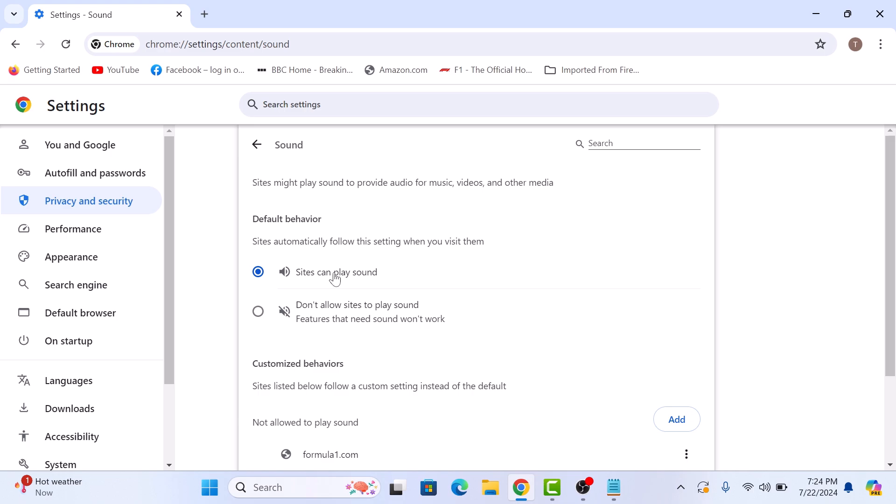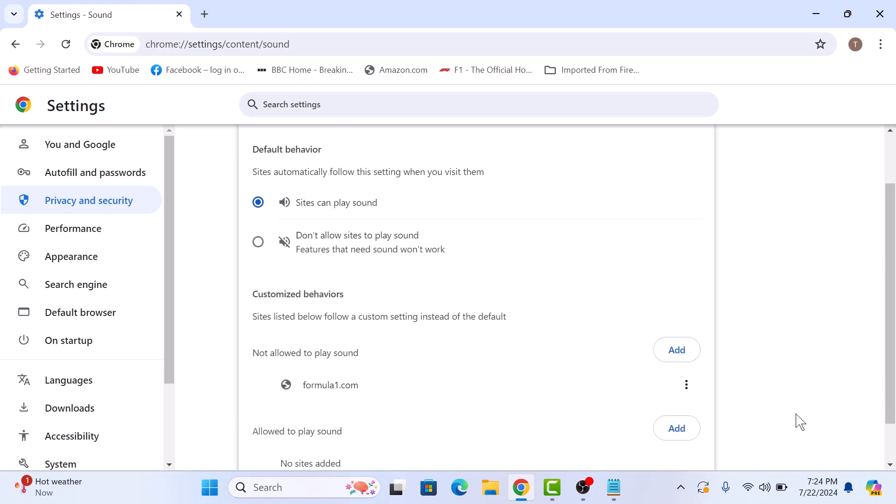If it's already selected, then in Customized Behaviors under Not Allowed to Play Sound, look for your site. If it's there, then click on the three dots next to it and select Remove from the menu.